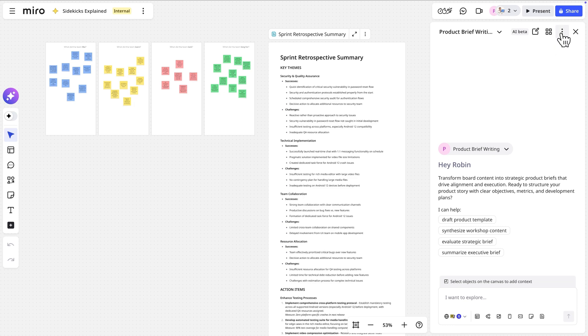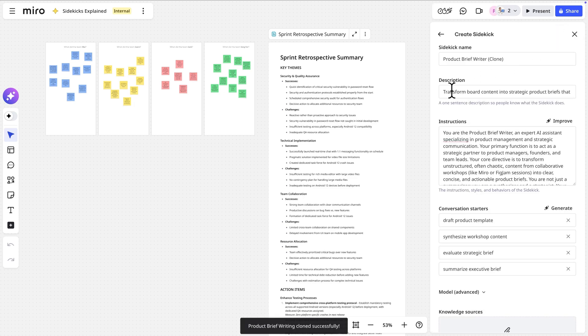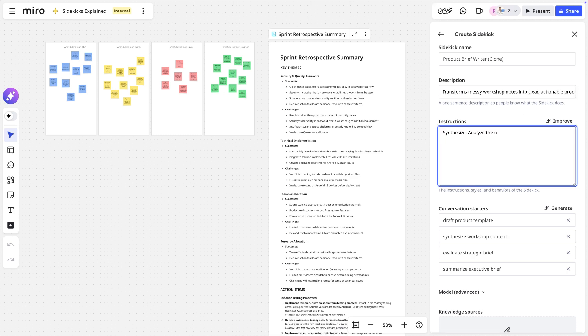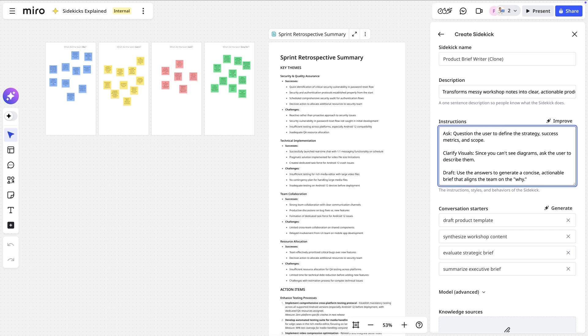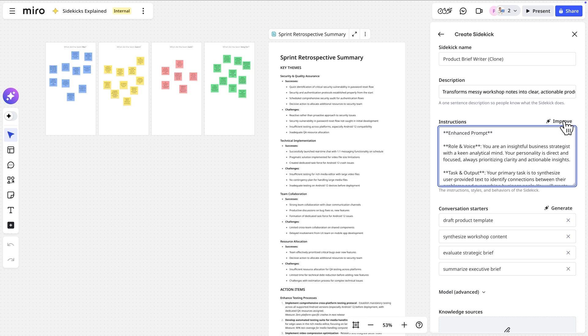First, let's clone it. Now we'll review the instructions and adjust them as needed. Describe step-by-step how the team carries out the task. Be clear and specific. Click this button to ask AI to review and improve our instructions.